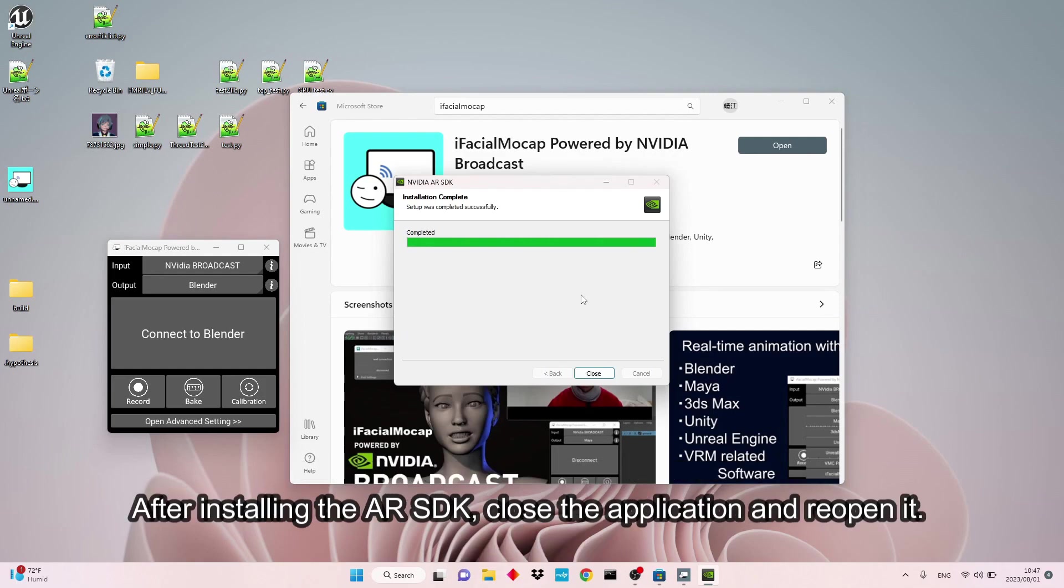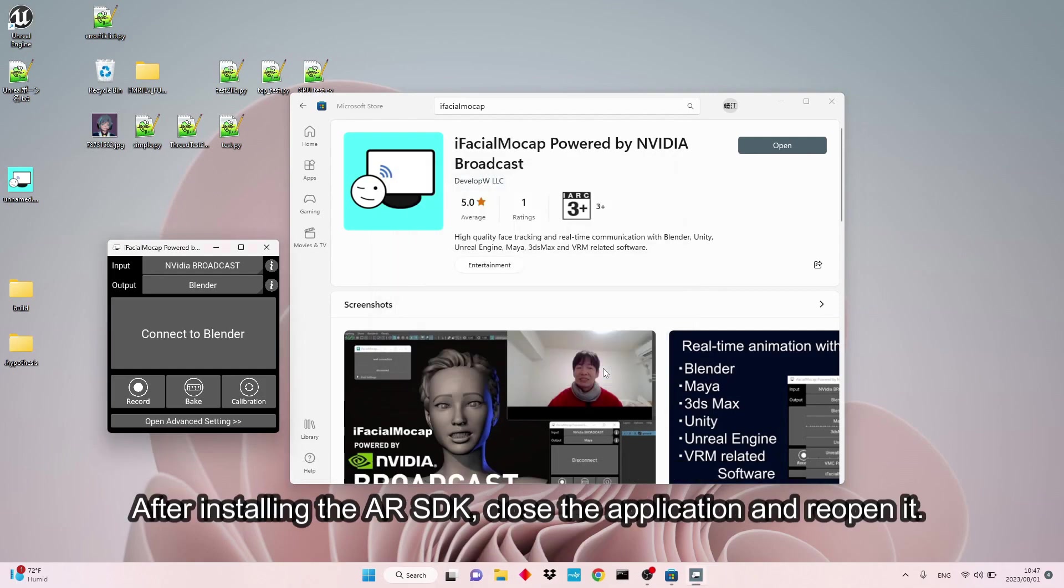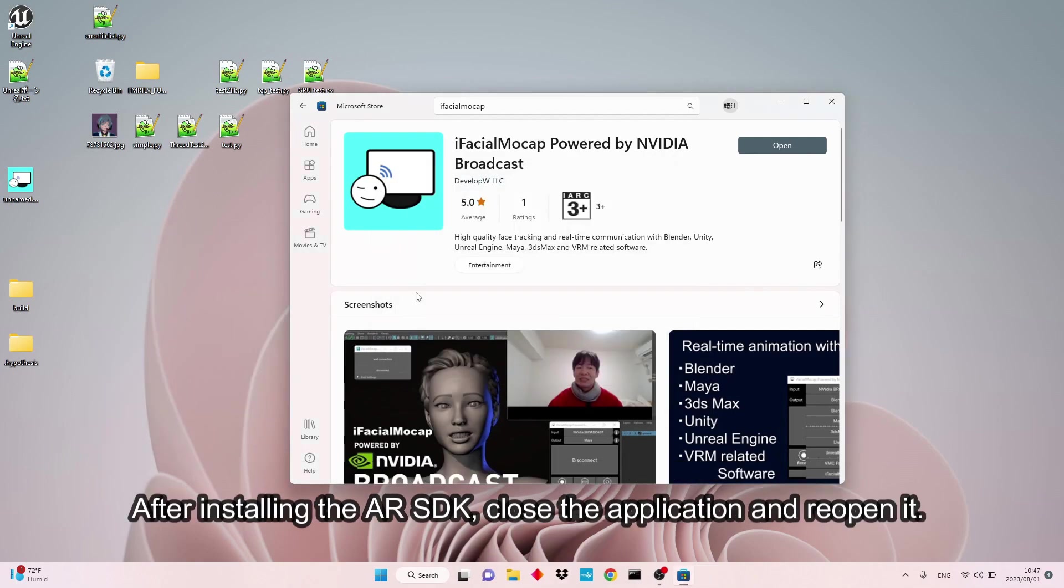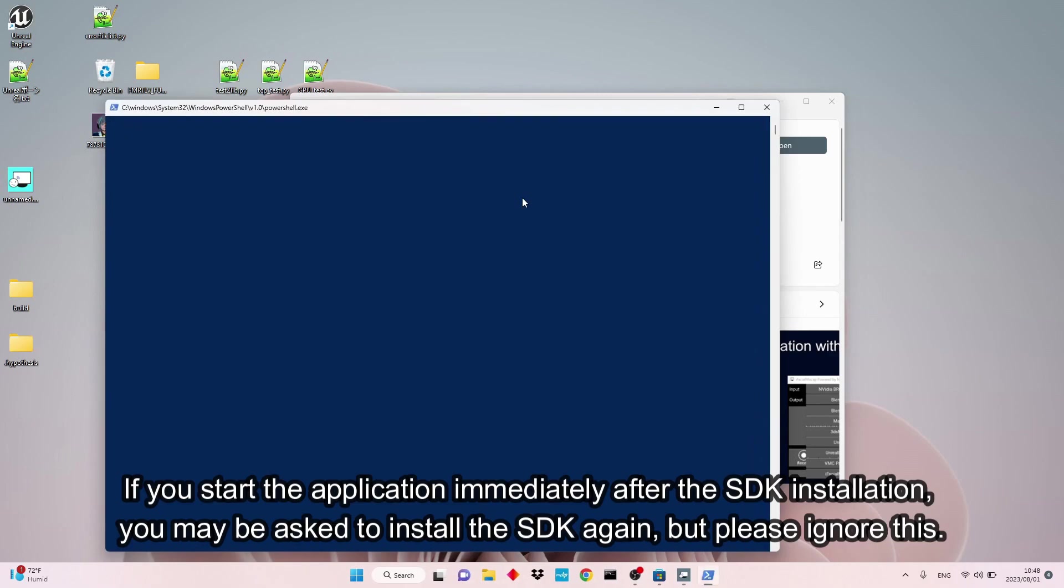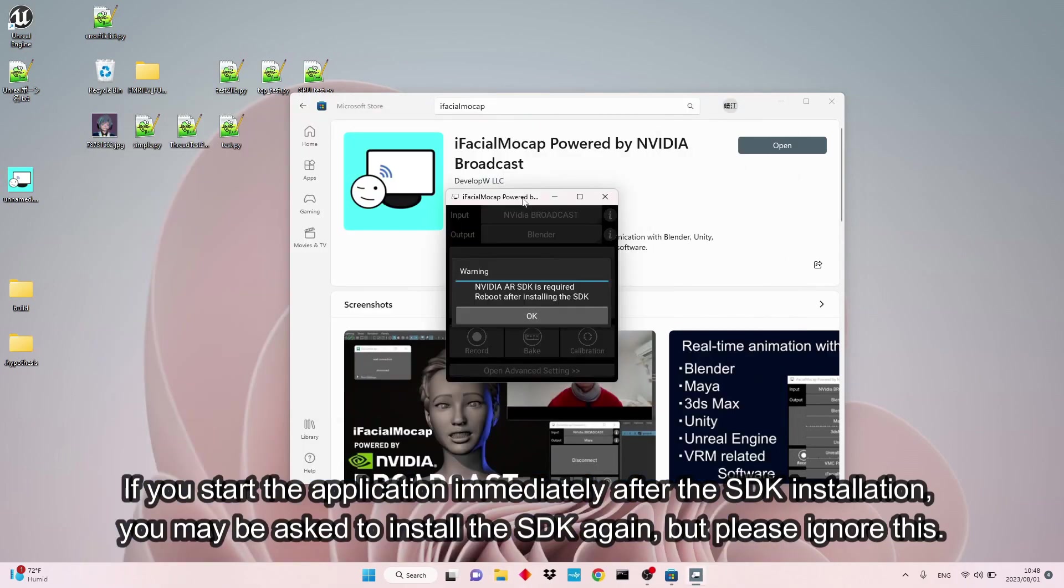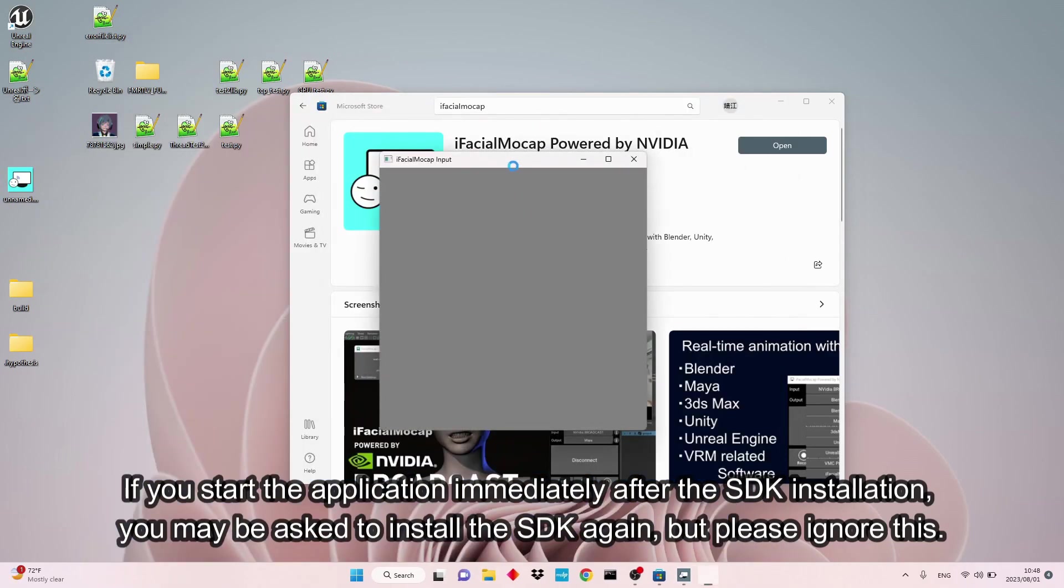After installing the AR SDK, close the application and reopen it. If you start the application immediately after the SDK installation, you may be asked to install the SDK again, but please ignore this.